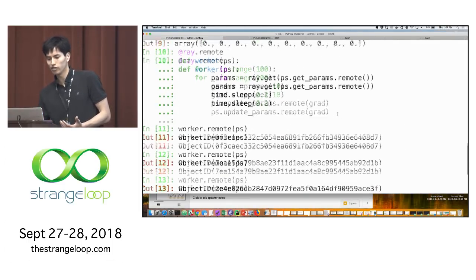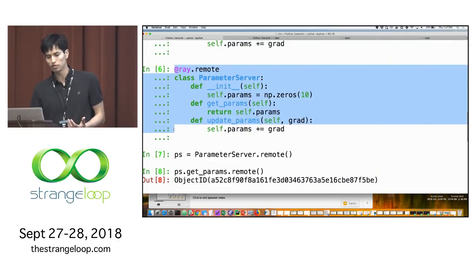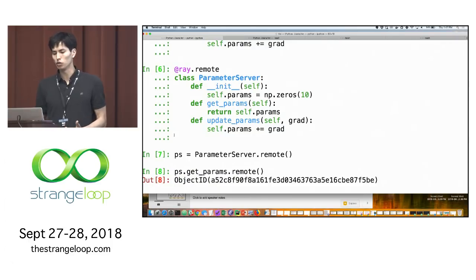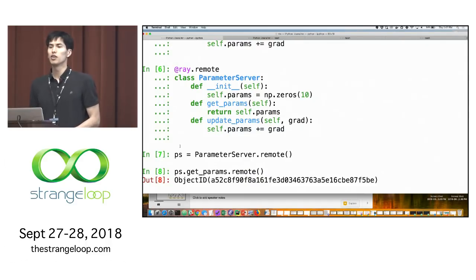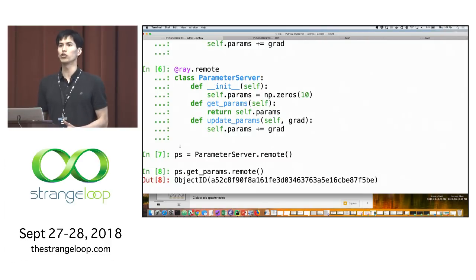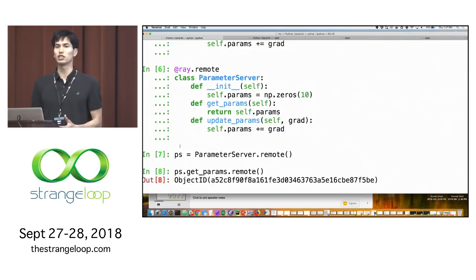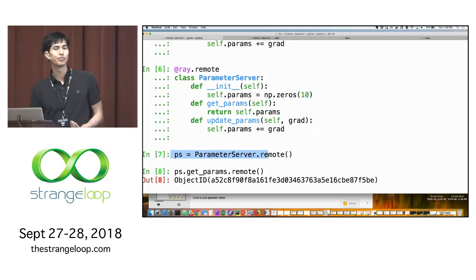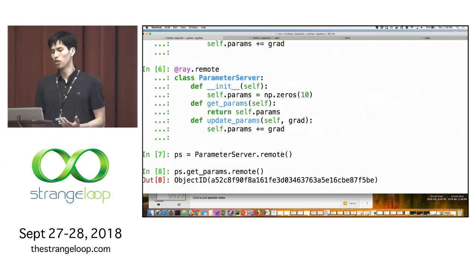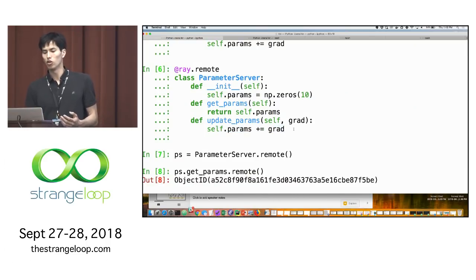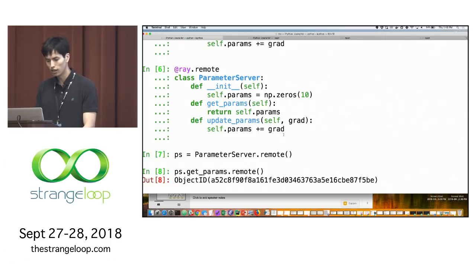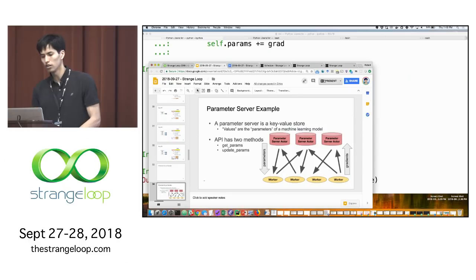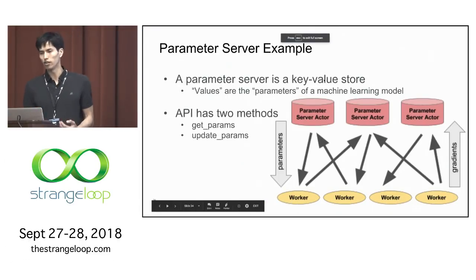A parameter server is usually implemented as a standalone system, and here we were able to recreate a toy version in a few lines of Python. This gives us a lot of flexibility—if we want to shard parameters across multiple parameter servers, we just start multiple copies of this actor. If we want to switch from synchronous to asynchronous training, or change the update rule, or handle stragglers differently, it's just a few lines that need to be changed in the application itself.